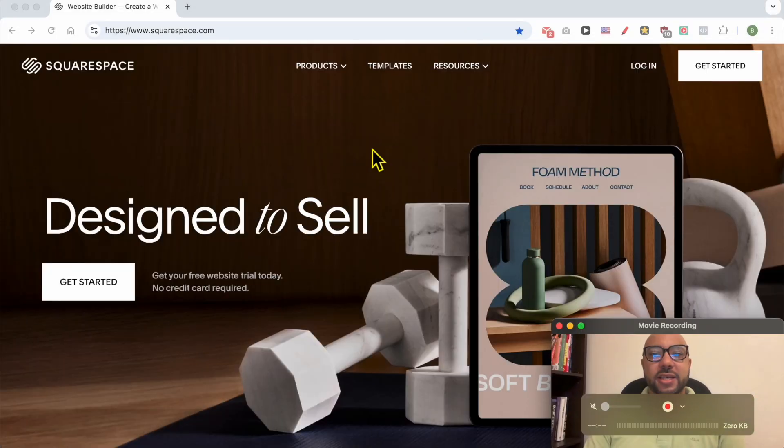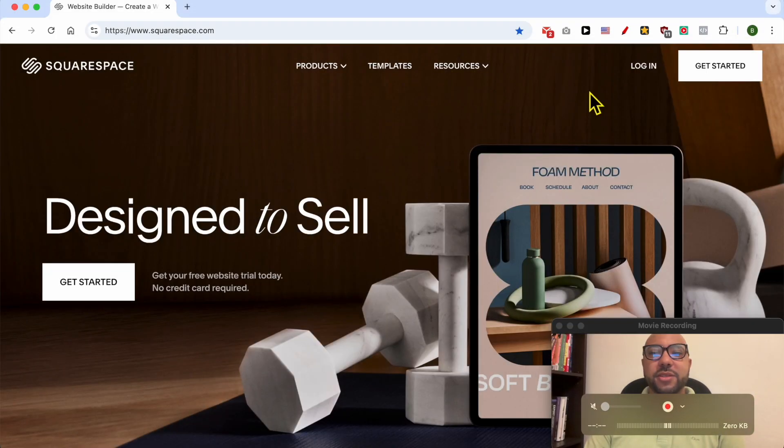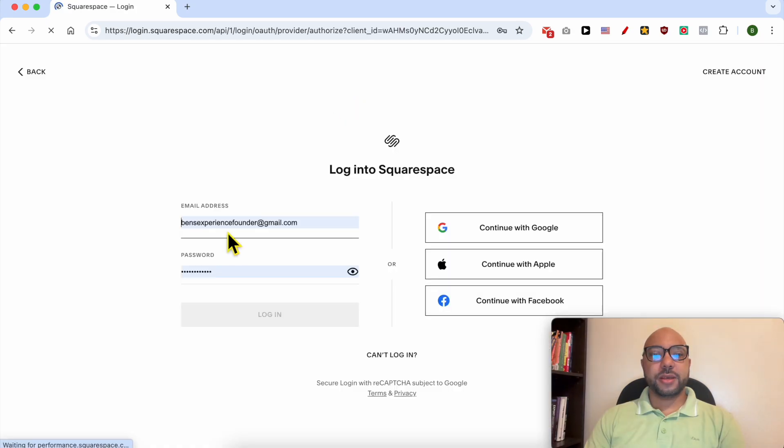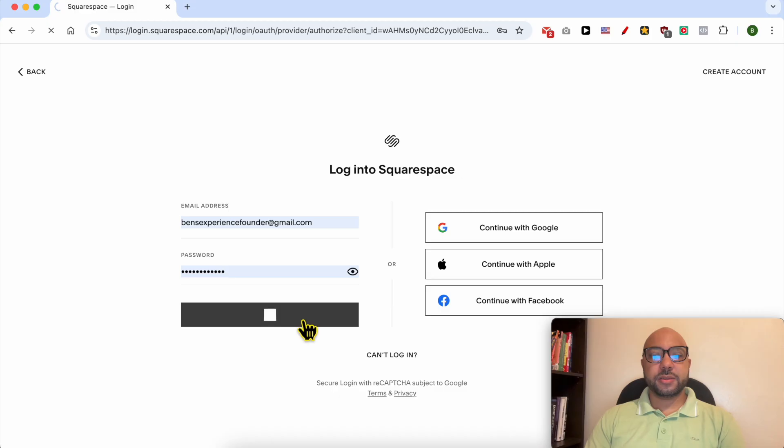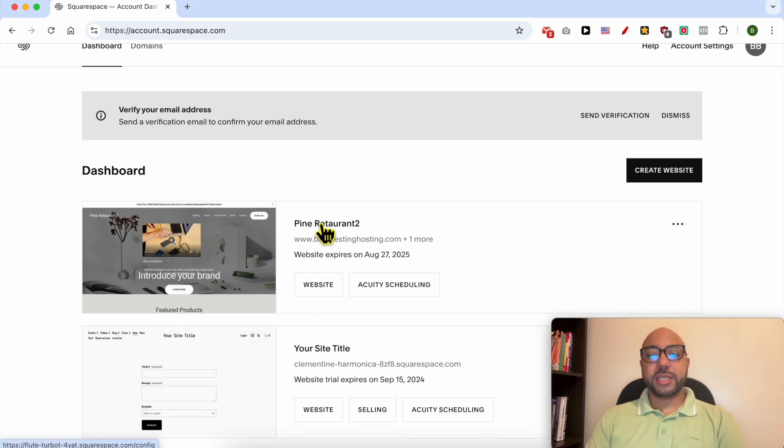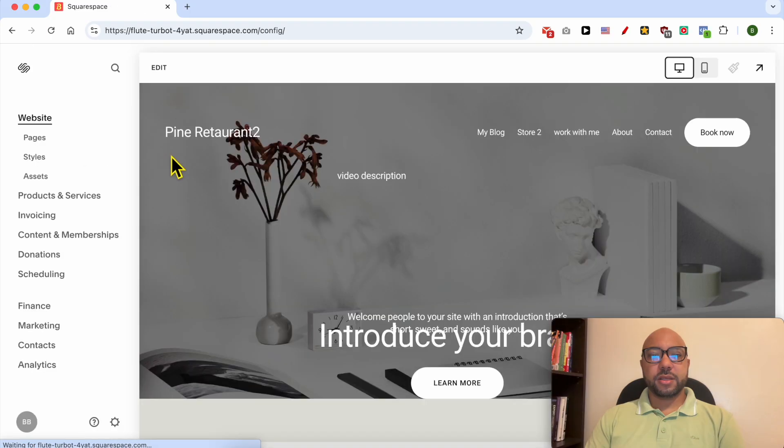Hey everyone, welcome to Ben's Experience. In this video I will show you how to edit your navigation bar in Squarespace. This is squarespace.com and first I need to log in to my account by filling my email address and password.